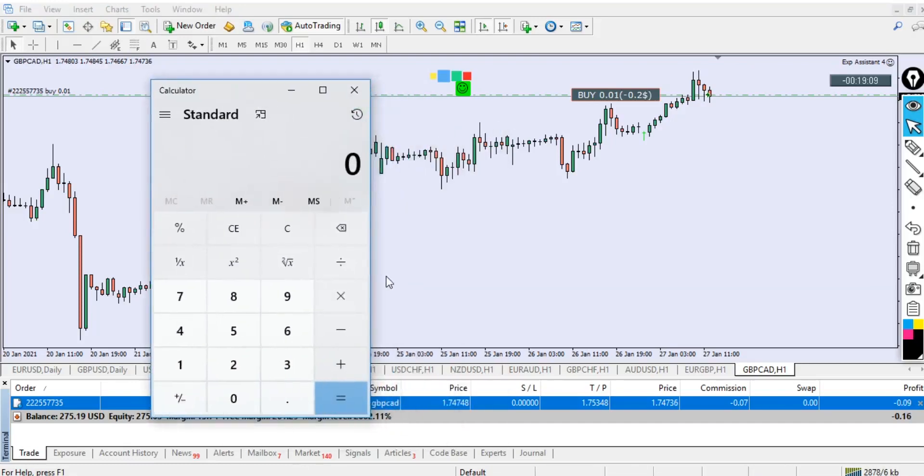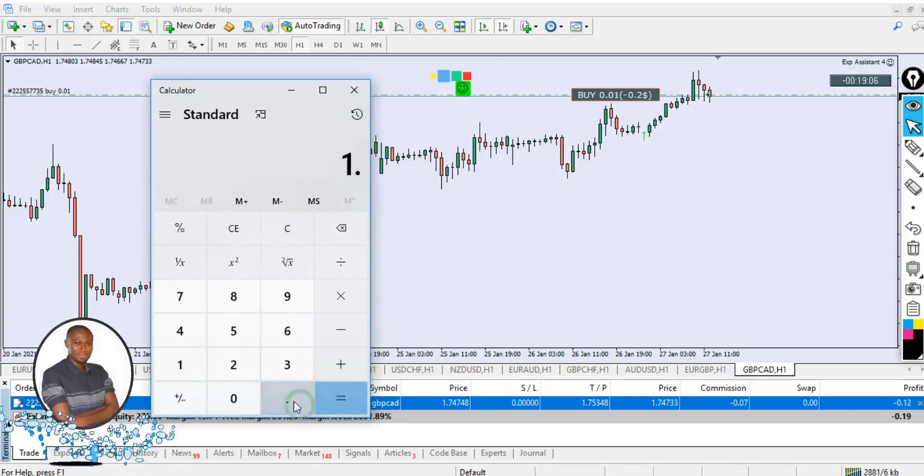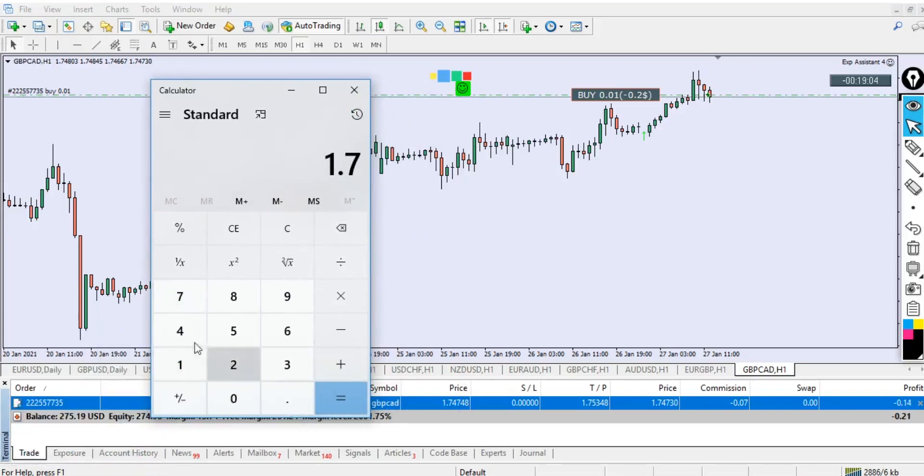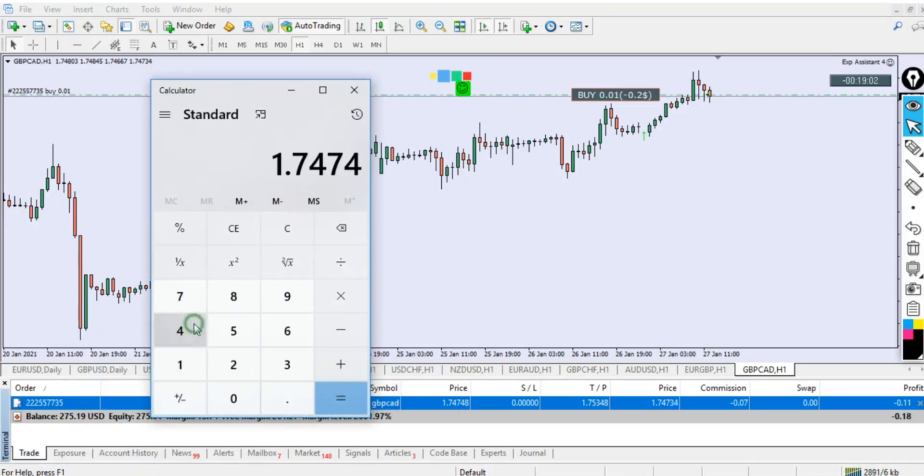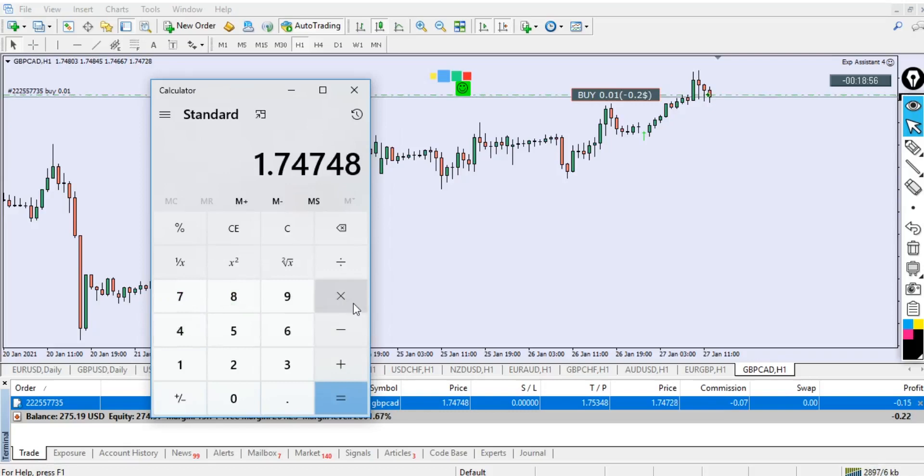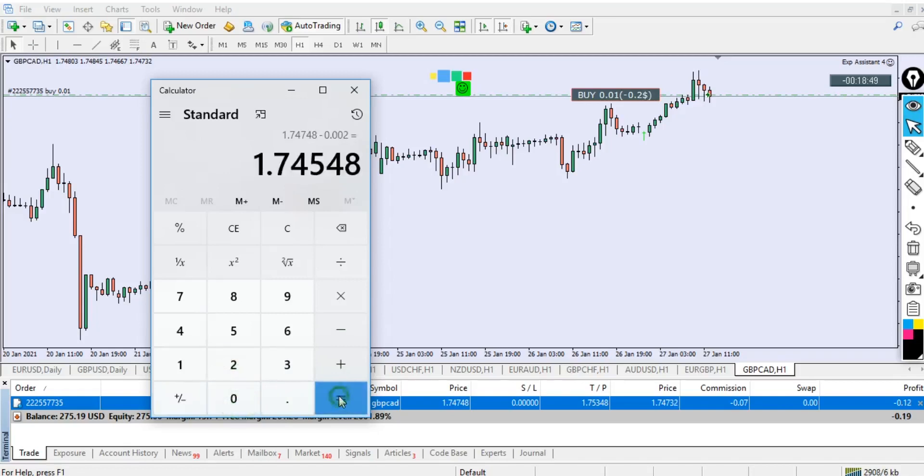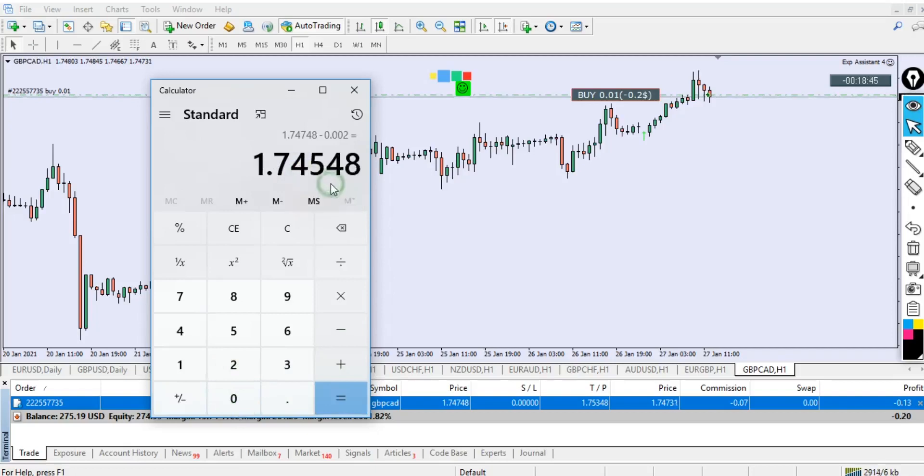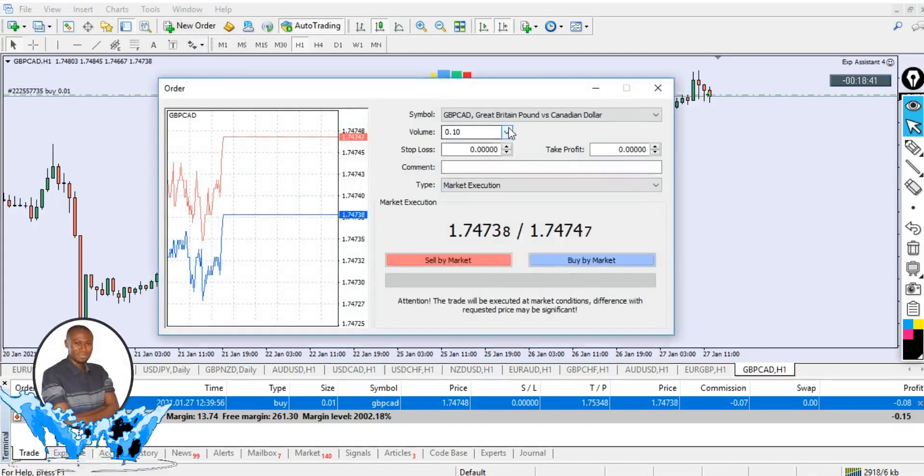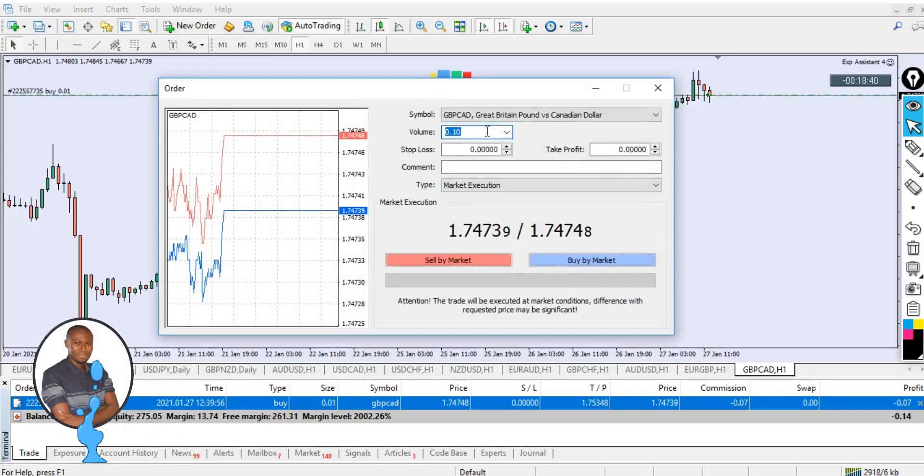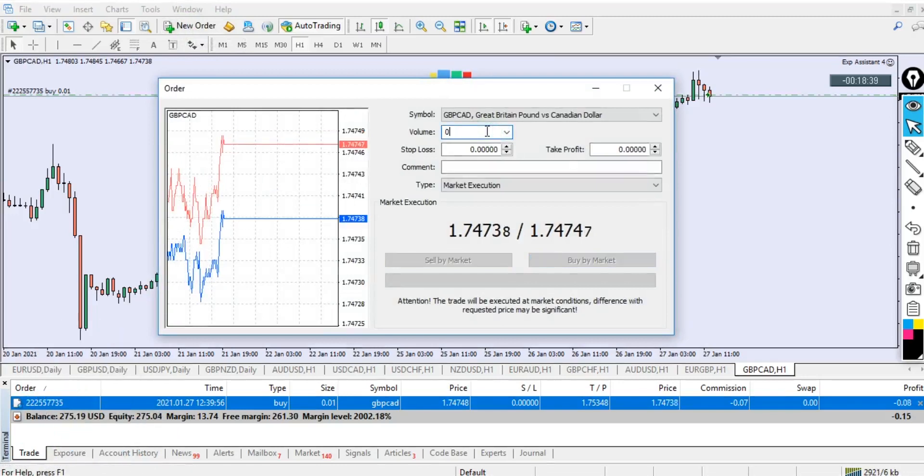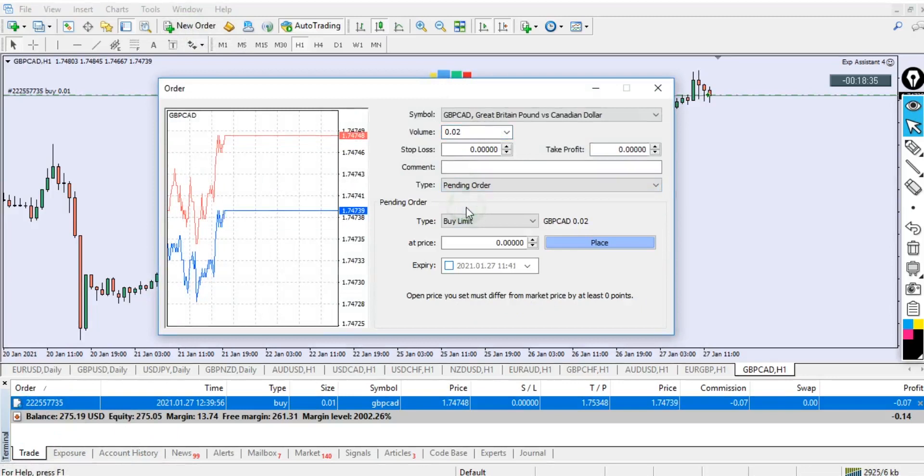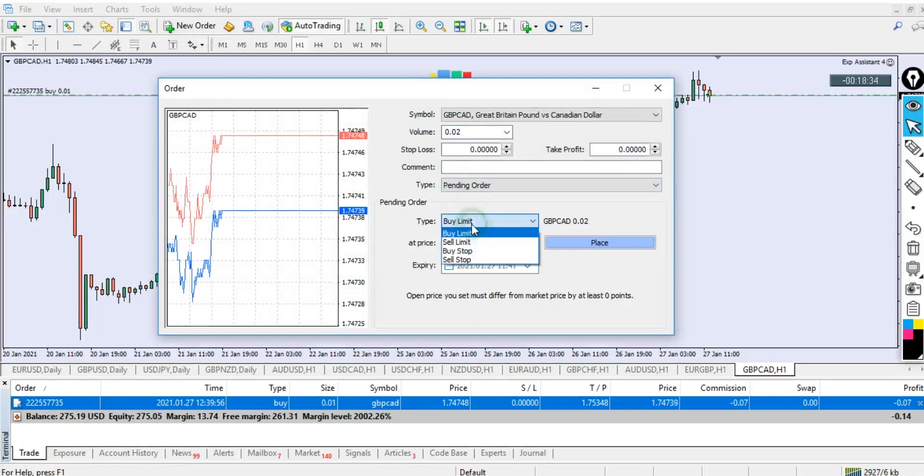This is our trade right now with 60 pips take profit. What you need to do now is calculate 20 pips below from the entry. This is our entry, and let's calculate 20 pips below the entry level. That would be our sell stop. You can see 1.74748 right.